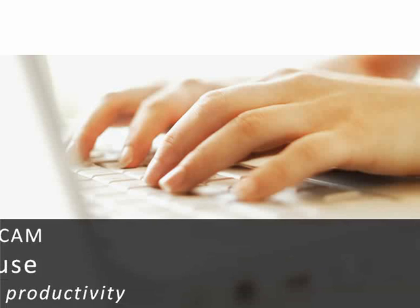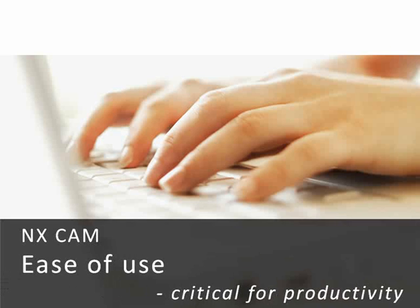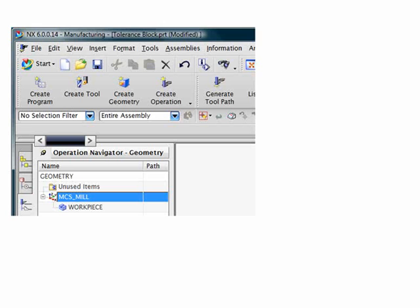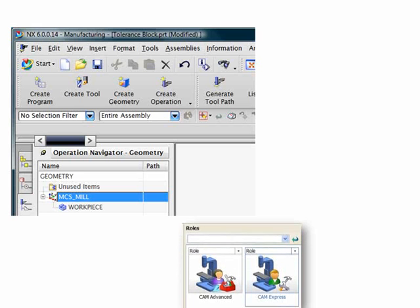Ease of use is key for productivity. In NX, the ExpressRole allows even the novice user to access powerful CAM functions without extensive training.